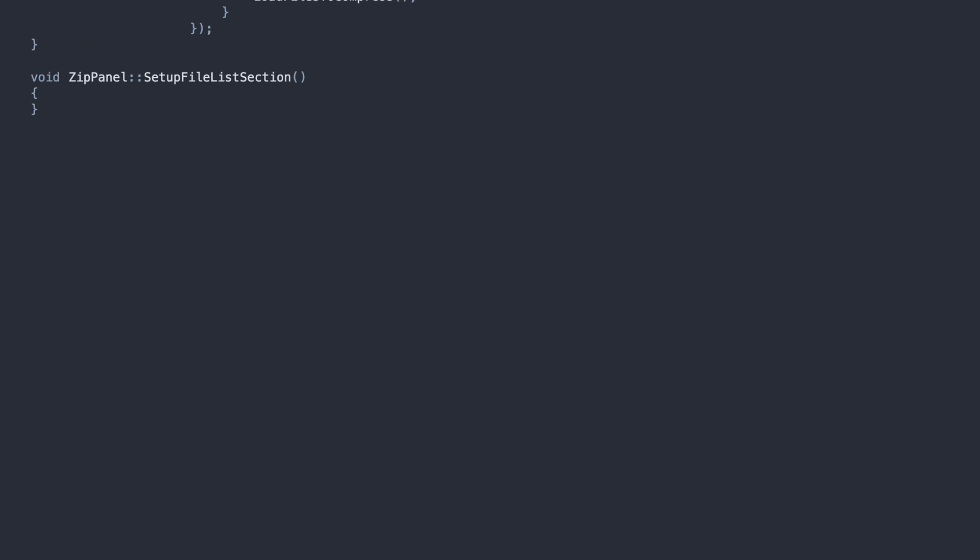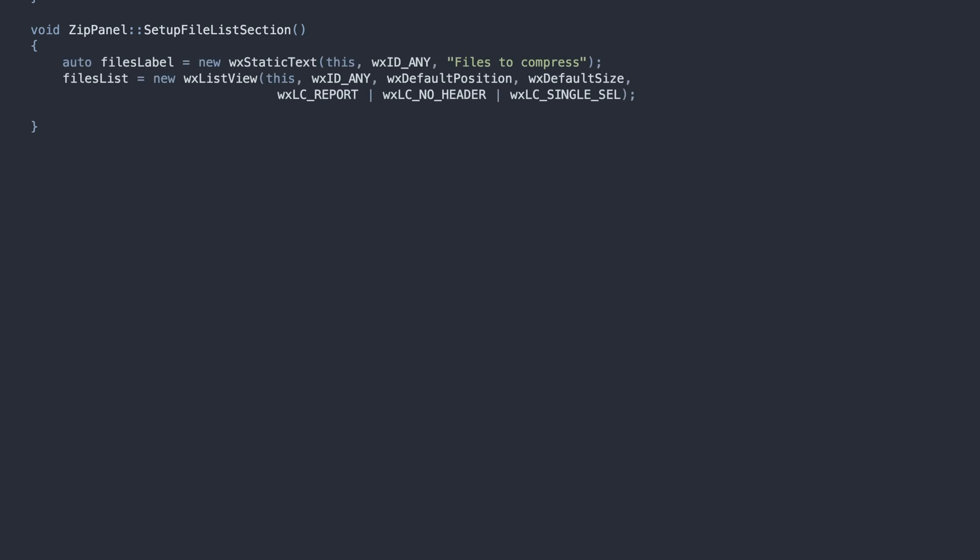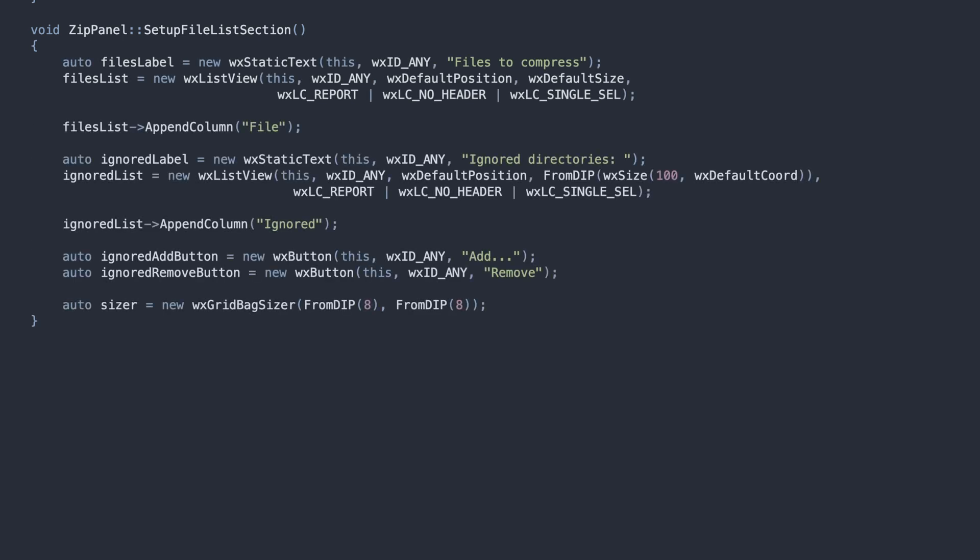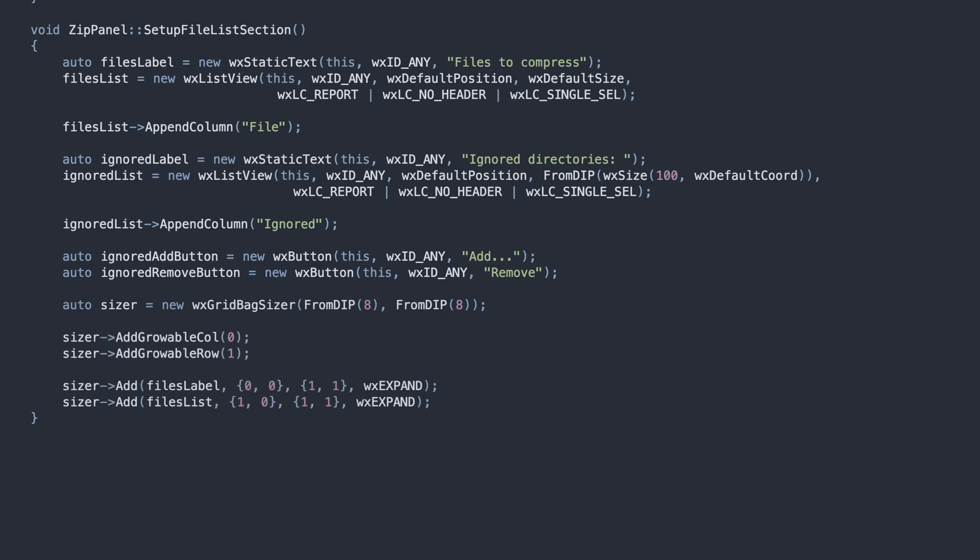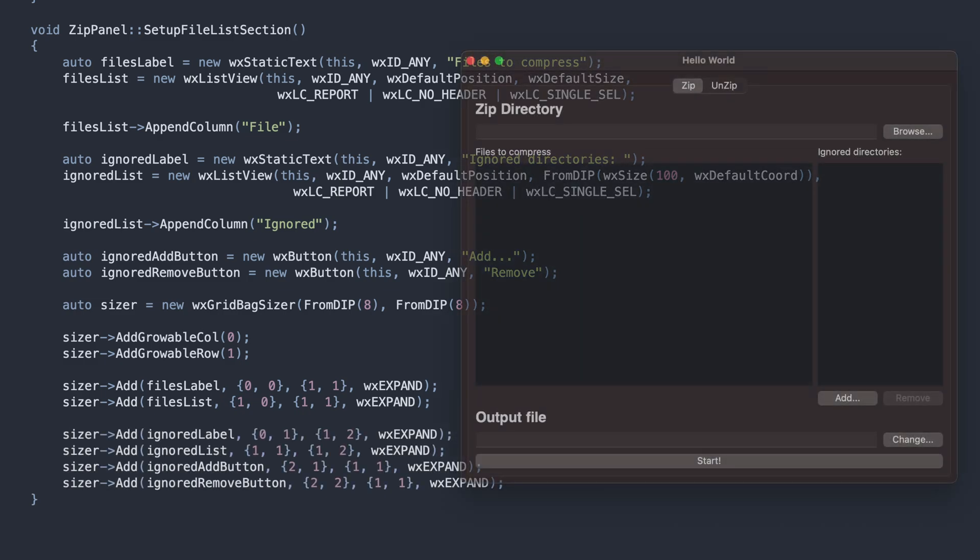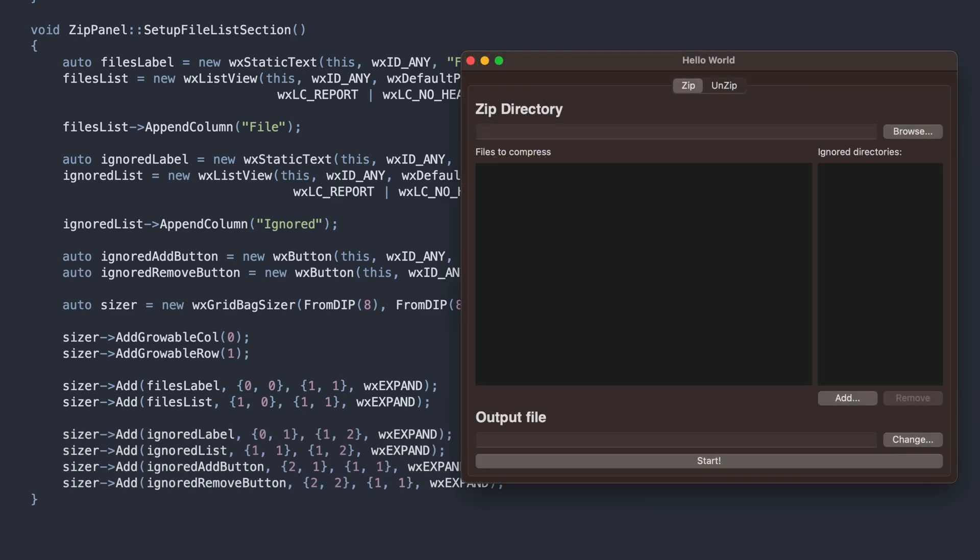Next, the file list section. This one is interesting. After creating the lists and the buttons, we arrange them in a grid bug sizer. This is an advanced grid sizer that allows items to span multiple rows and columns.